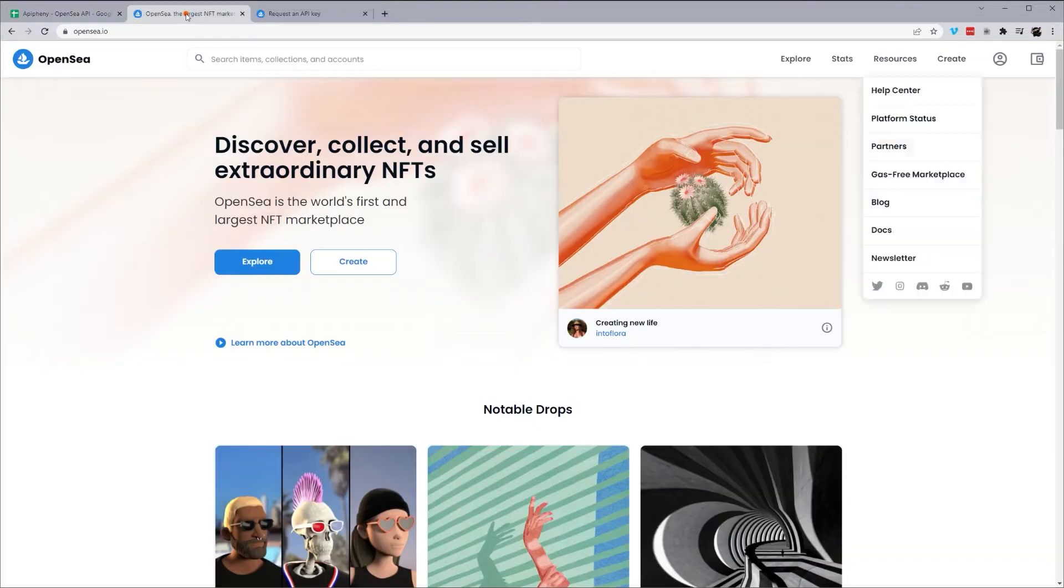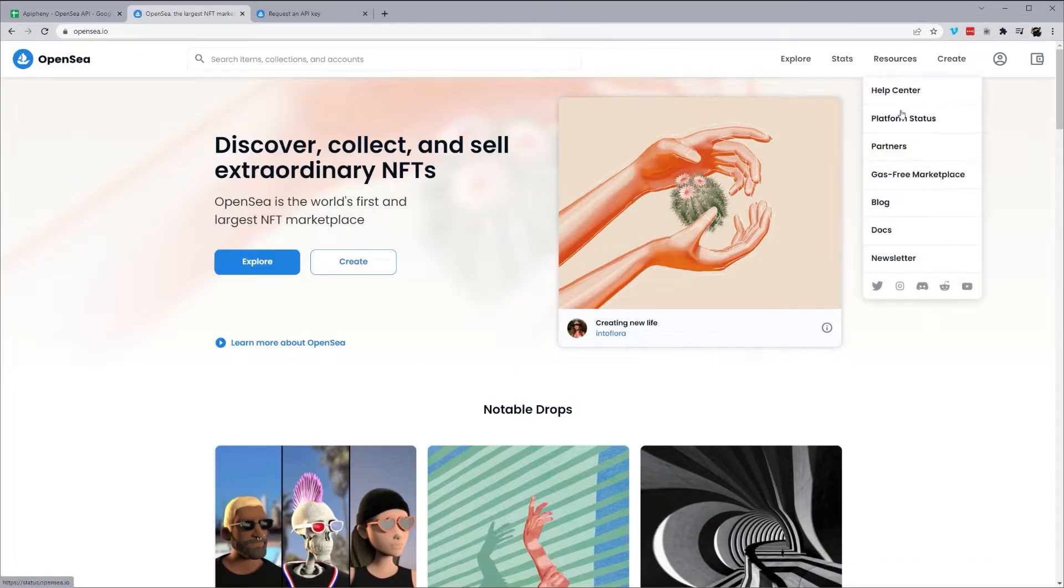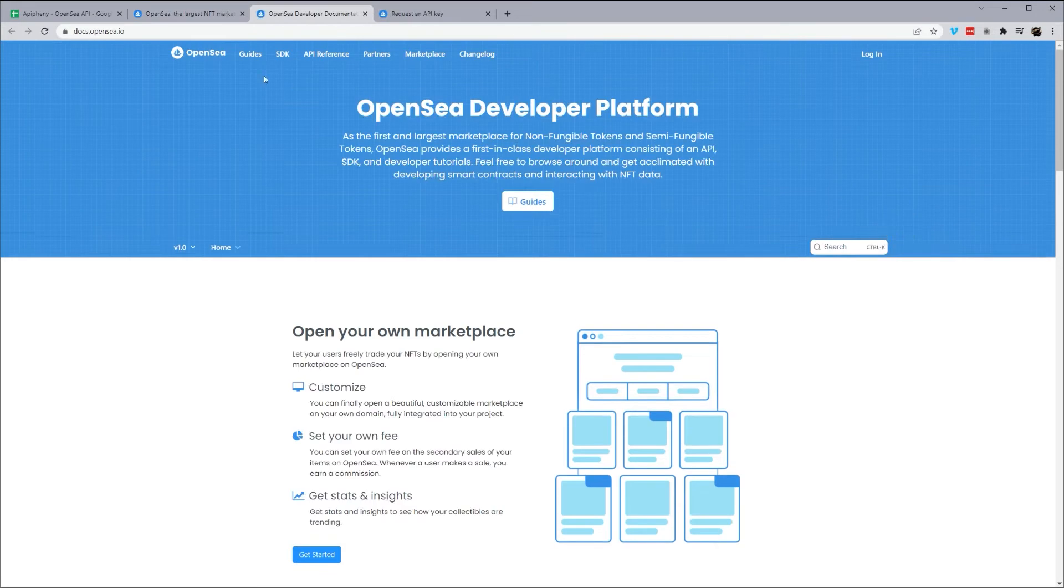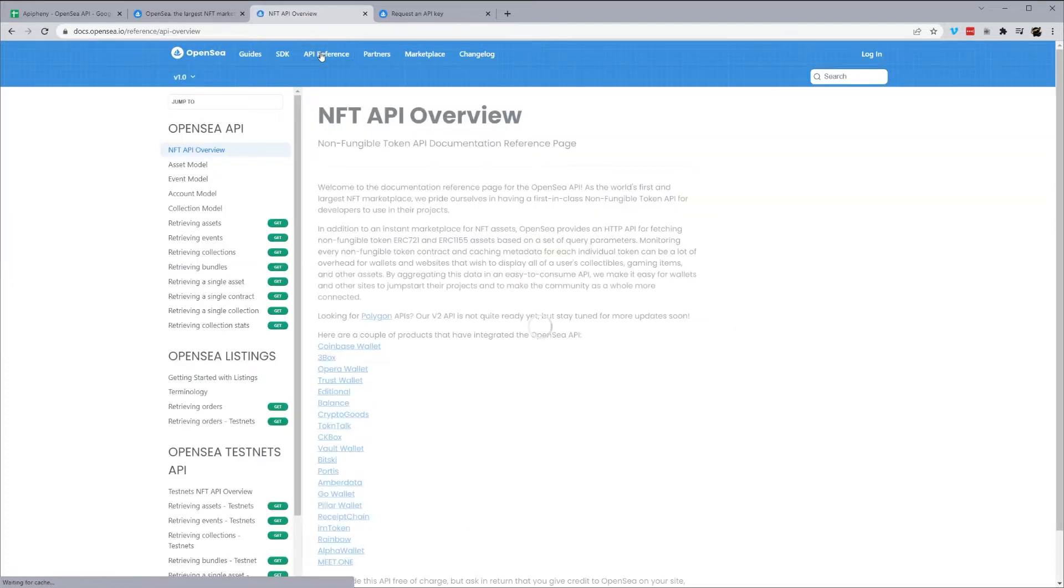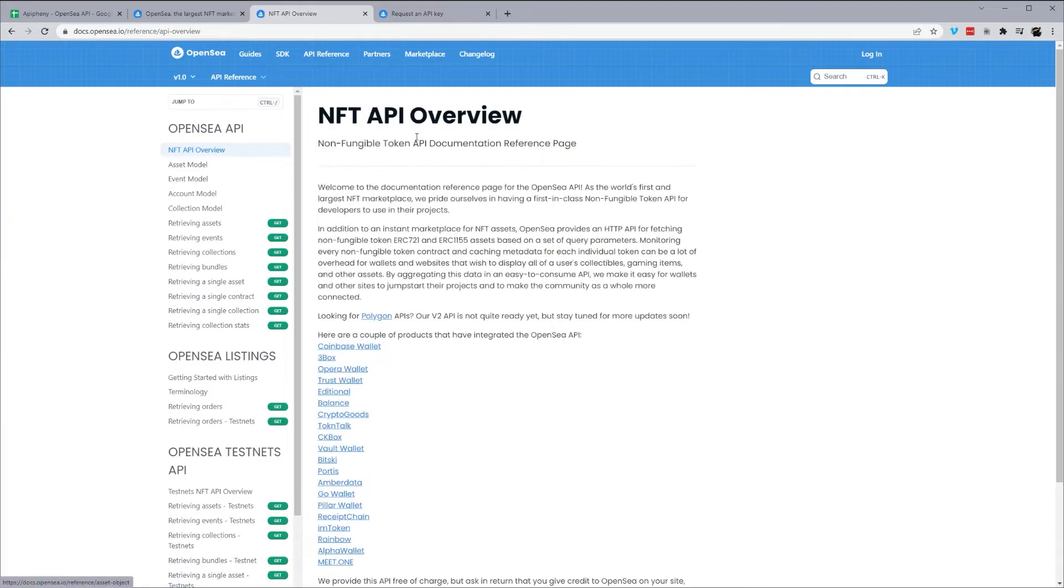So what we're going to do is we'll go to OpenSea, we're going to click on Resources, and then Docs, and we'll pull up this page. So when we're on this page, we want to go to API Reference here in the top, click on that, and it'll bring us to this API overview.